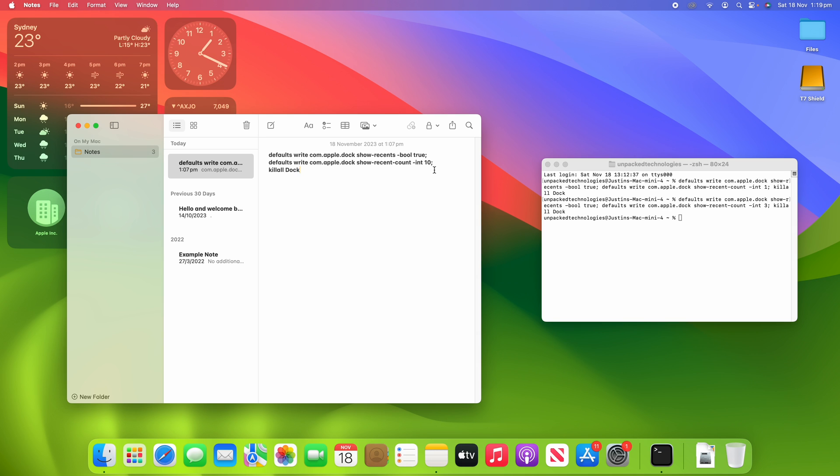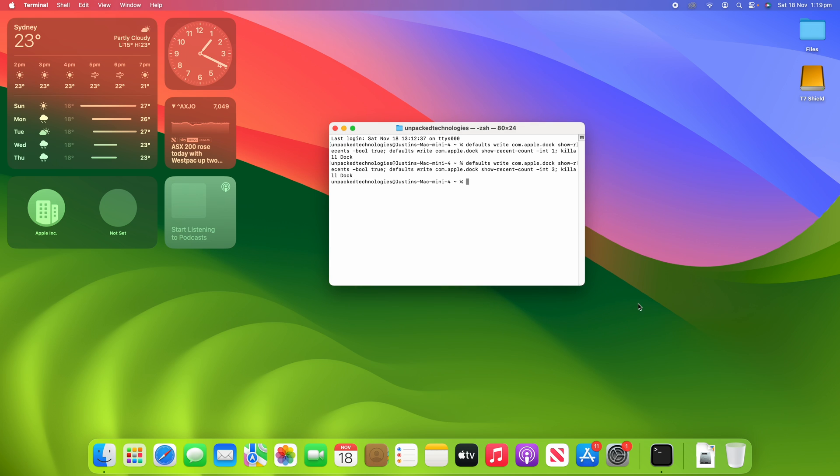So yeah, that's the process on how you can change the number of recently used apps that are shown in your dock on macOS. Hopefully this was helpful and you've had some great success in changing the number of recently used apps that are shown on your Mac. Let me know in the comments below if you have any other video suggestions for me because I'm more than happy to make those if you'd like to see them.